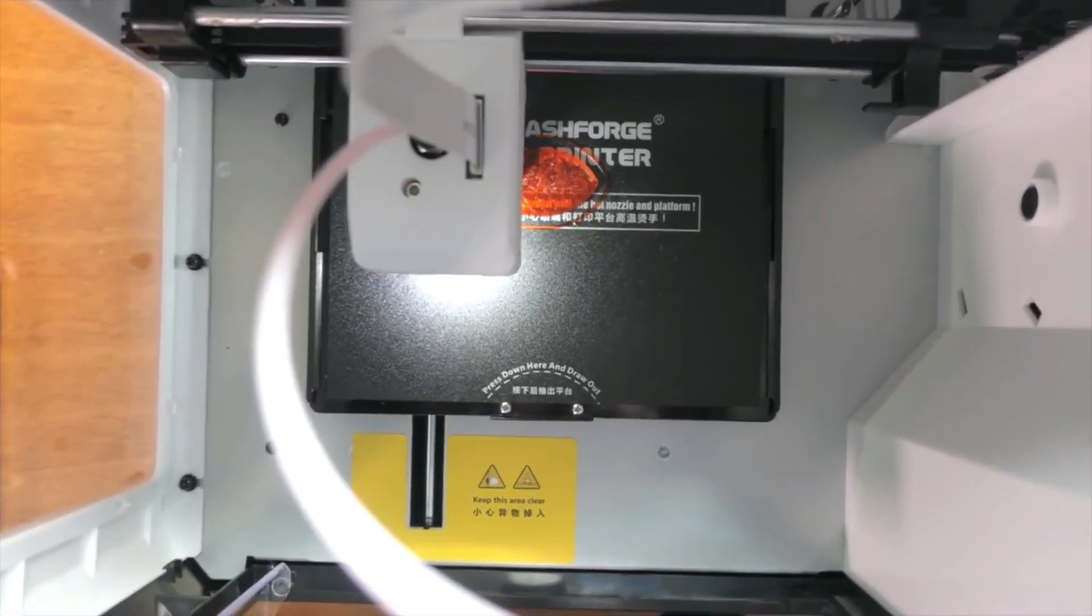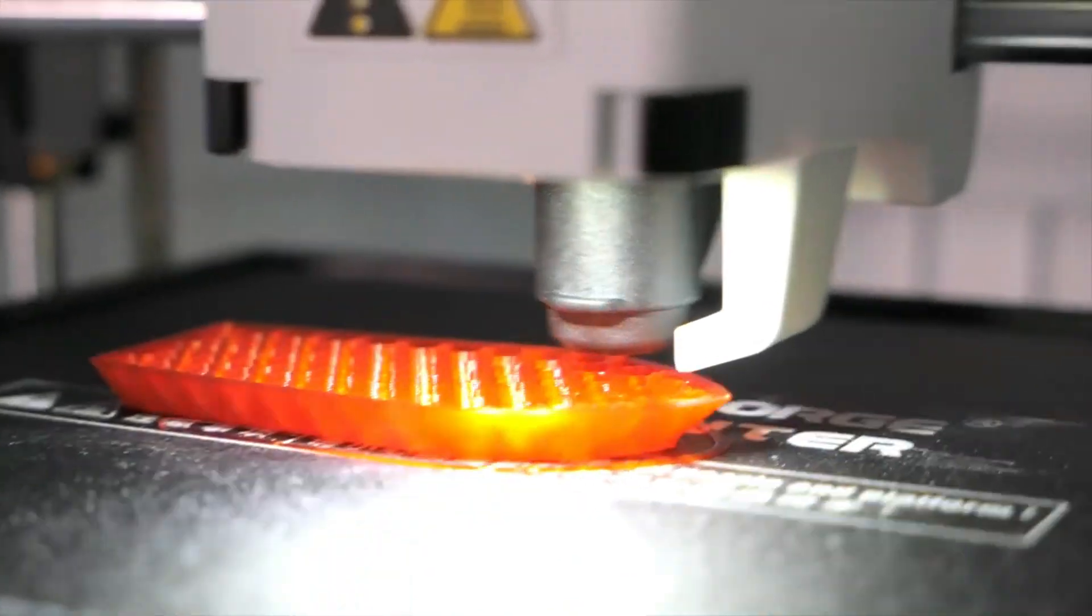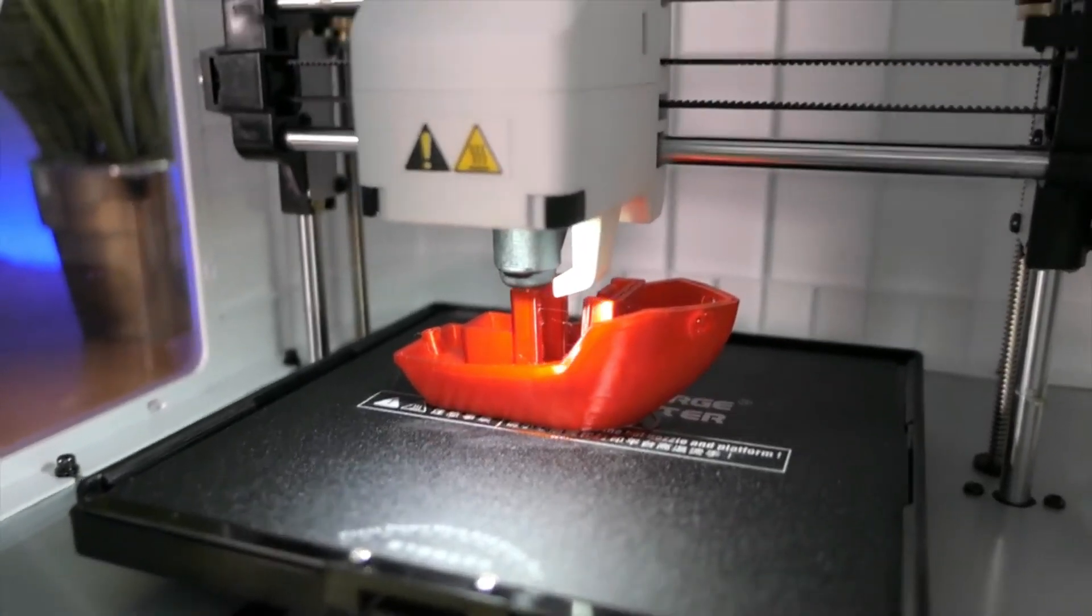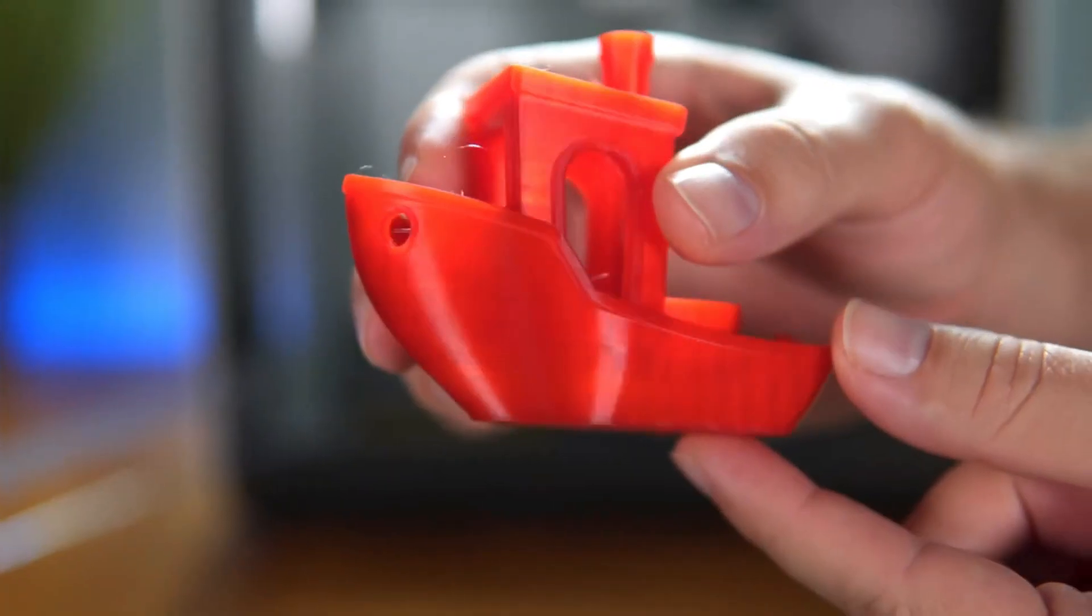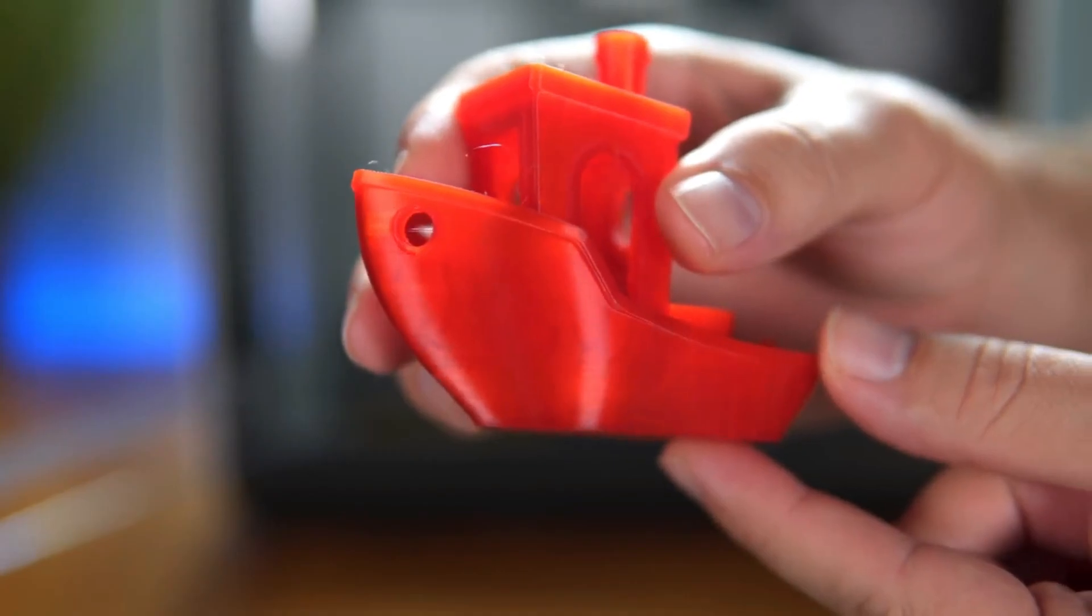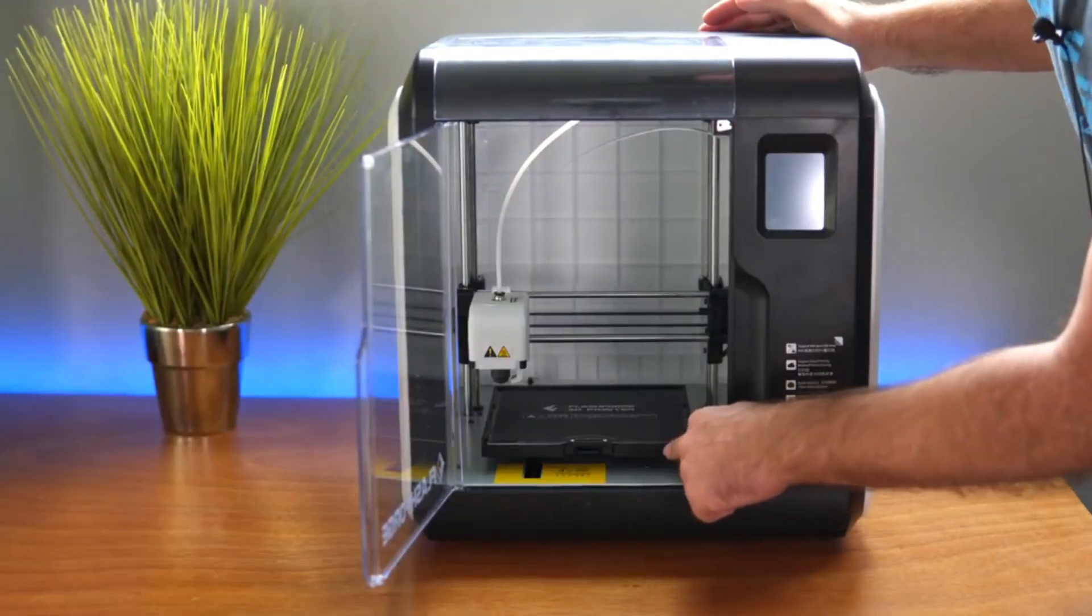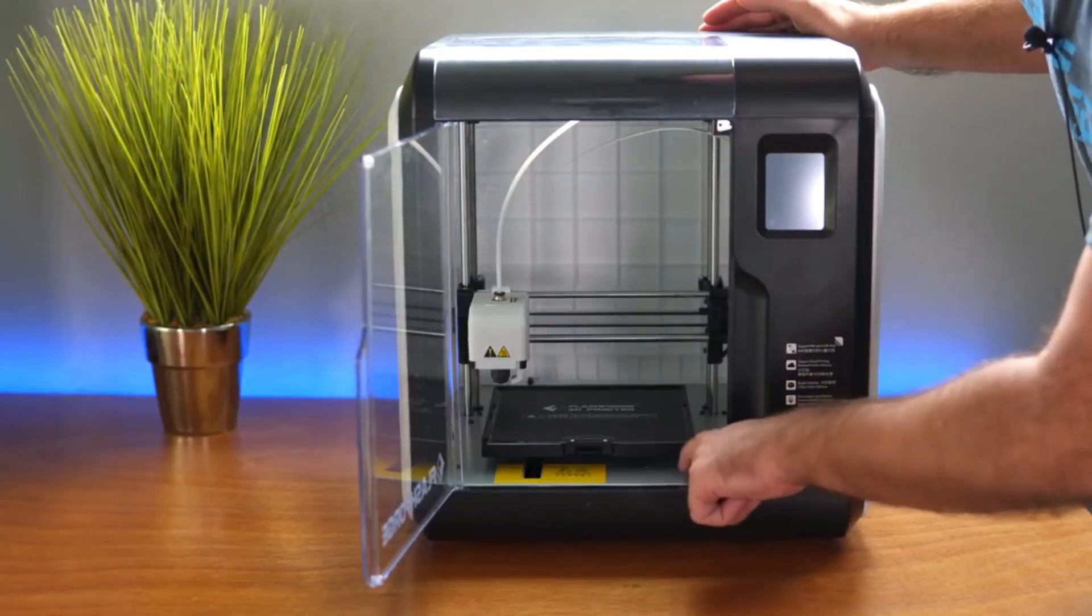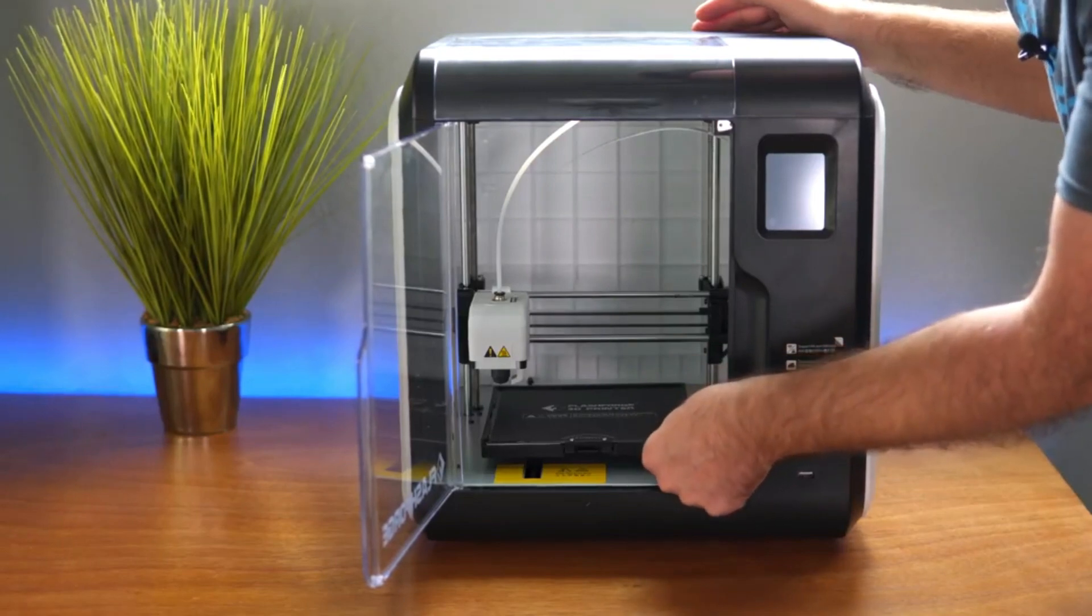The enclosed chamber is its key strength, maintaining consistent printing temperatures for materials like ABS that are prone to warping. This translates to improved print quality and minimizes the chance of failed prints.